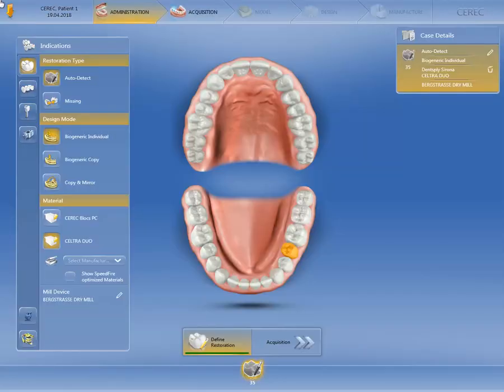We have already created a patient case and selected the restoration type, design mode, material, and the milling and grinding unit in the administration phase. In our case, we have a single tooth restoration at position 3-5.